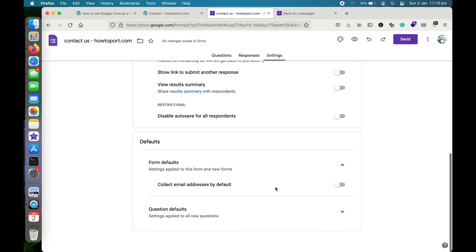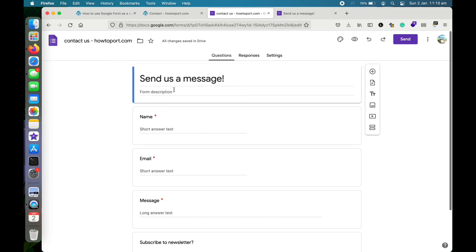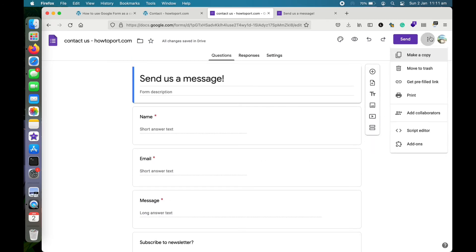There are more settings here. If you turn on 'Collect email addresses,' it will ask the visitor to sign in first and the email option will appear at the top of the form. You can also add more fields, text, or video. Once you're done, you can add scripts to make it more advanced, print the form, or make a copy.